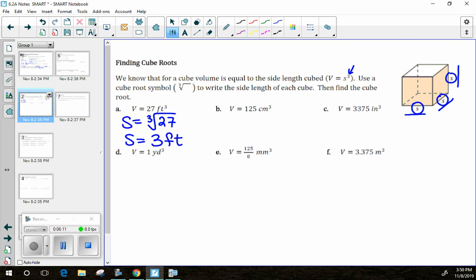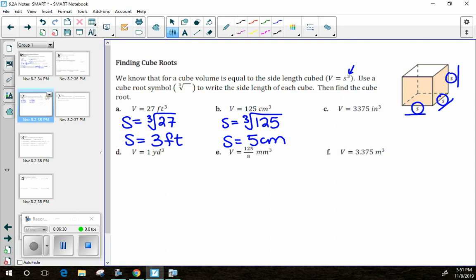For example B, the volume is 125 cubic centimeters, so the side length is the cube root of 125, which evaluates to 5 centimeters. You can check: 5 times 5 is 25, times another 5 is 125.